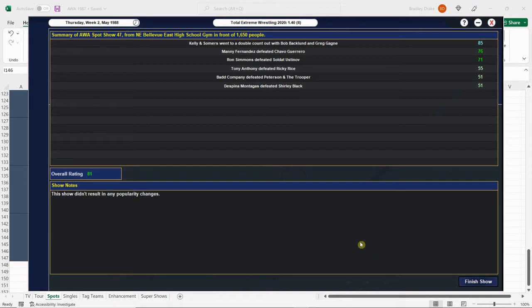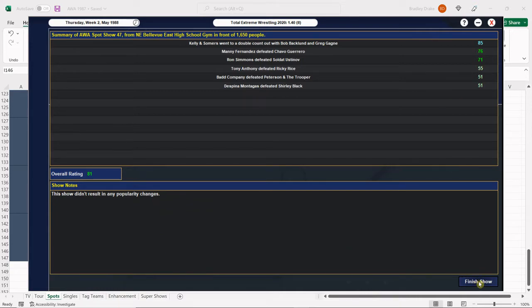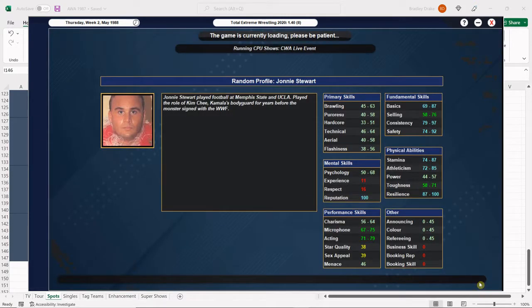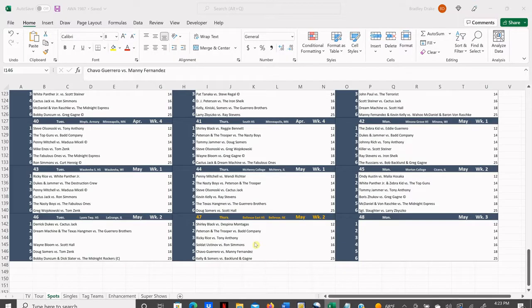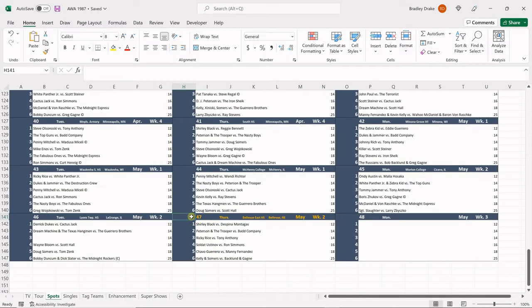We're gonna finish this one up - 81 overall, great score for a spot show. The fans of Bellevue East High School, the fans that showed up in that gym, got quite the show and the marching band raised some money everybody. This spot show is complete.